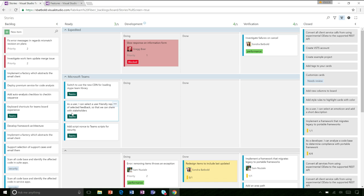What else can you show us? I noticed there's like a SignalR icon up there. What happens if I'm remote and using this board — do I get to see changes in real time? Yeah, absolutely. The SignalR radio tower icon is meant to let us know that live updates are on, and this is a fairly recent feature.